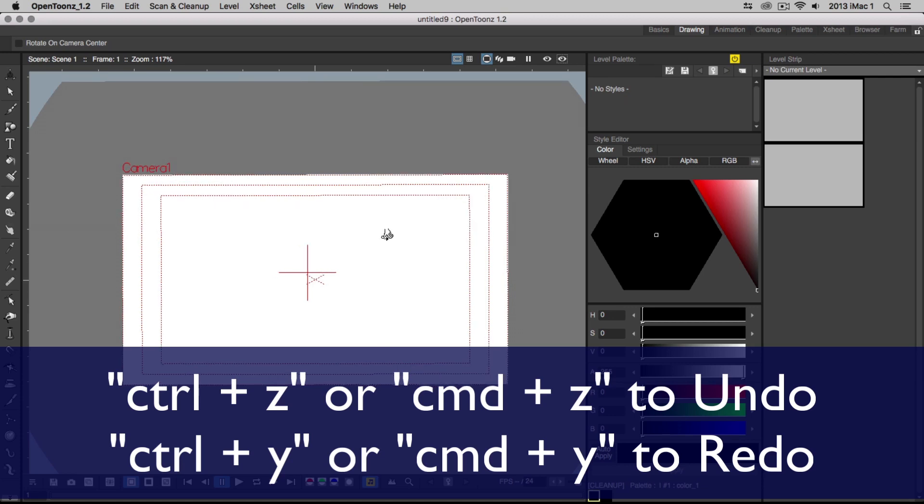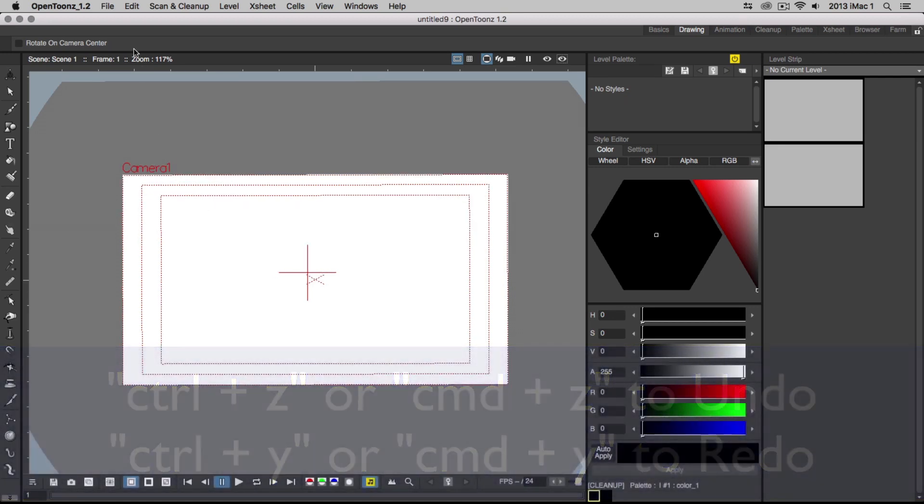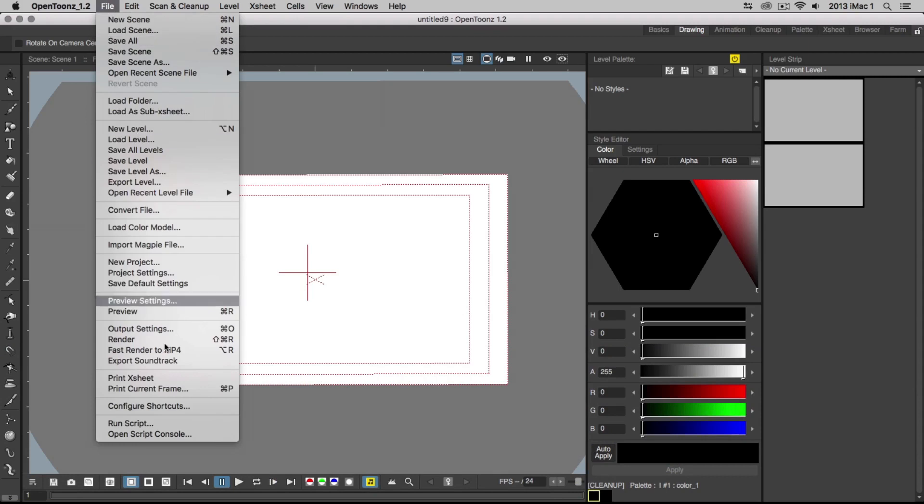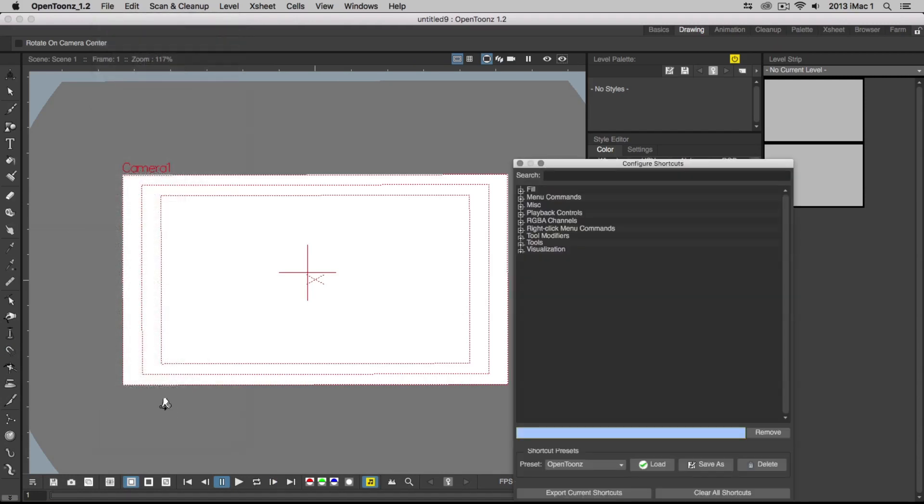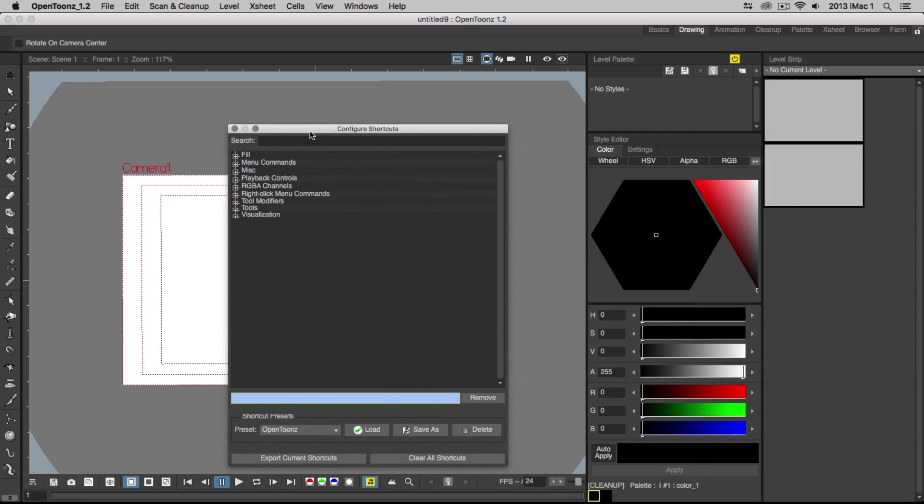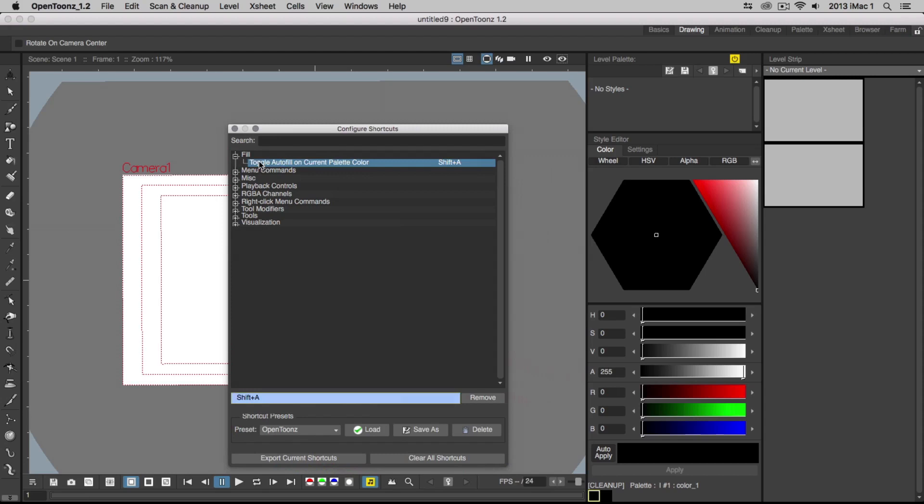You can also create custom shortcuts by choosing File, Configure Shortcuts and assigning your own keyboard shortcuts here. For example, if you want to assign a new keyboard shortcut to the Fill tool, just select the Fill tool in the Configure Settings window. Your selection will be highlighted, and type in the shortcut you wish to use.